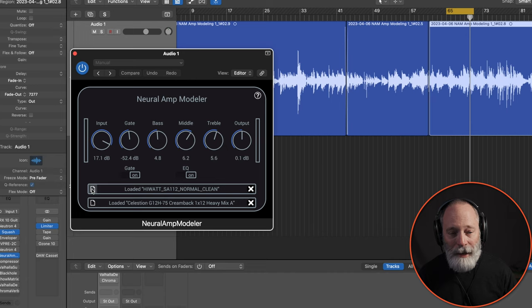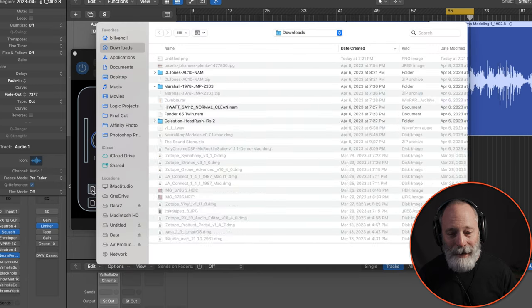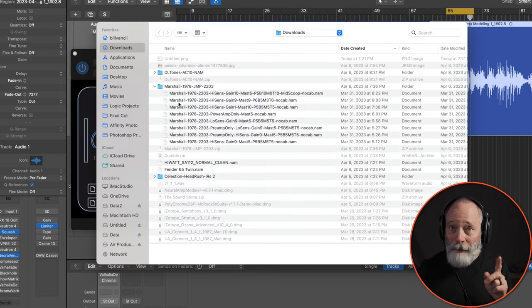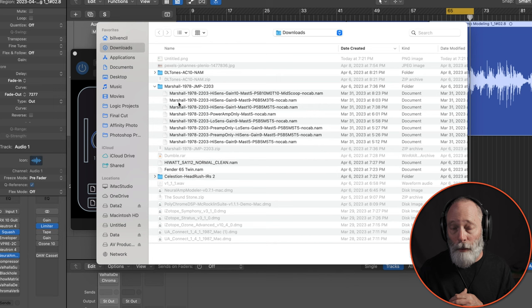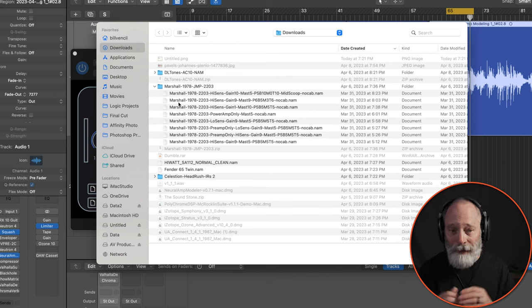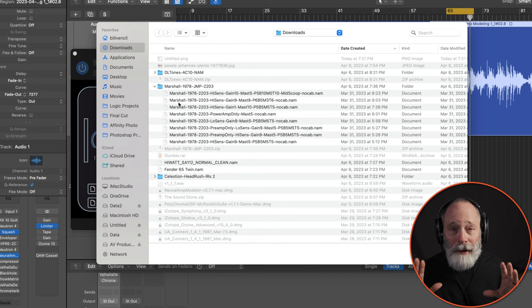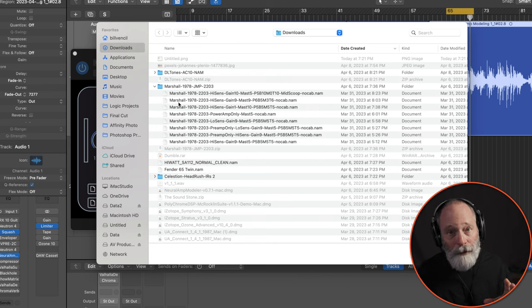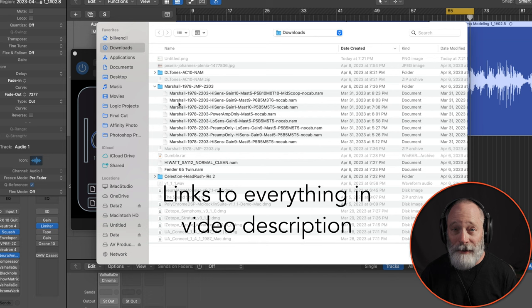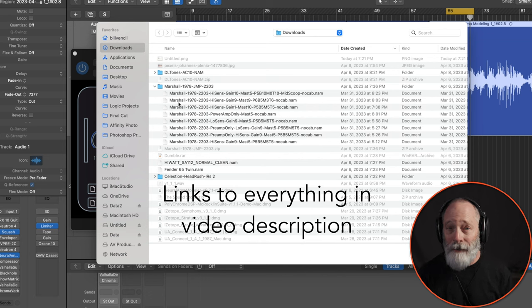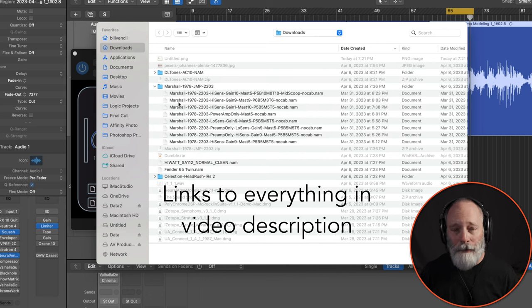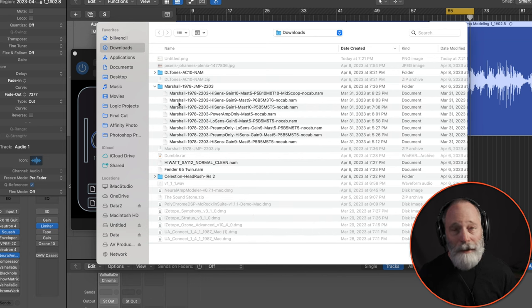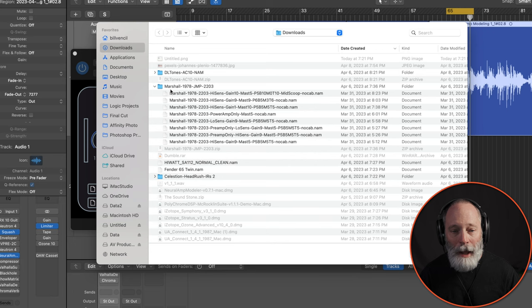And so what I did was I downloaded some models. Point number one or one and a half is this Neural Amp Modeler package has a wonderful community built up around it.